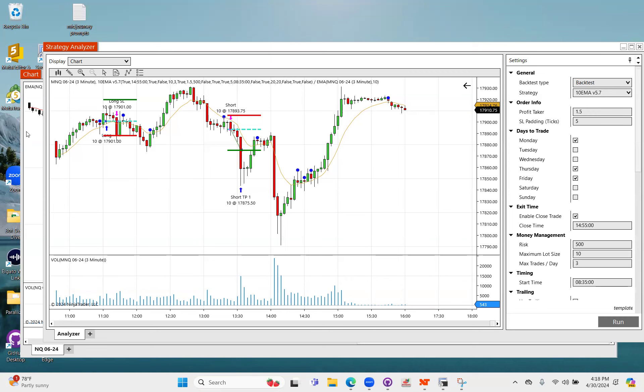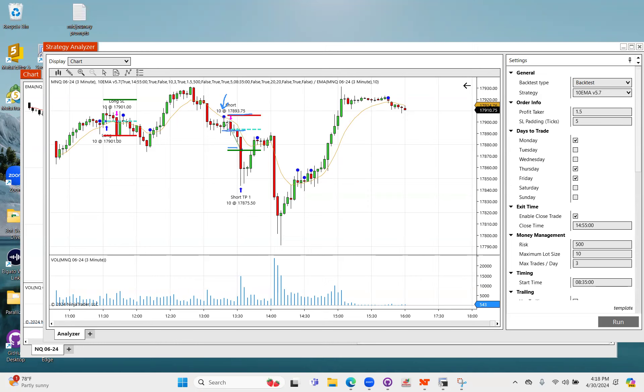Like our other bots, the blue dot represents the signal where it got into the trade. In this case, entry here, stop up here, and a profit taker down here.